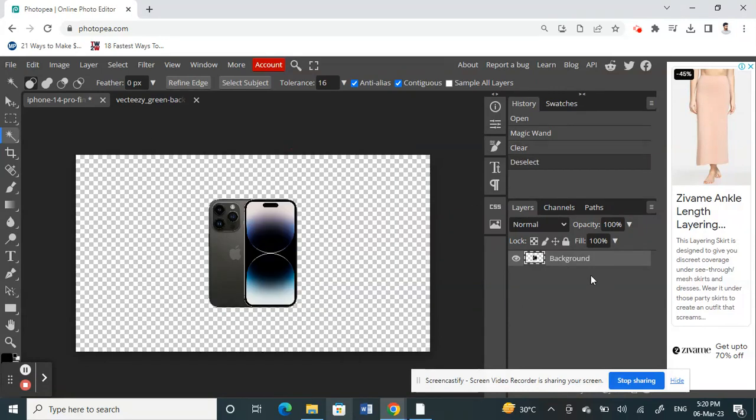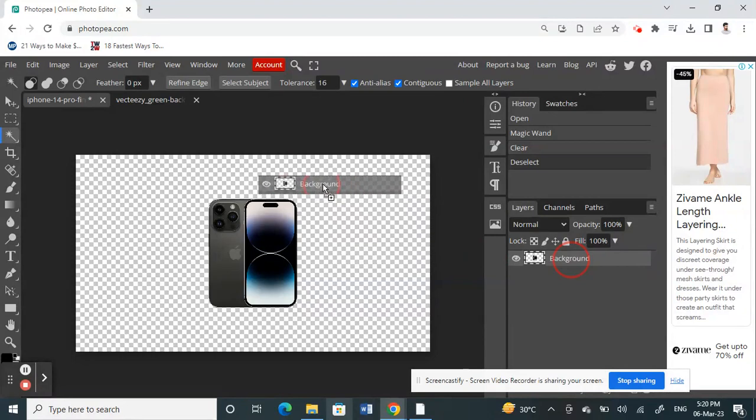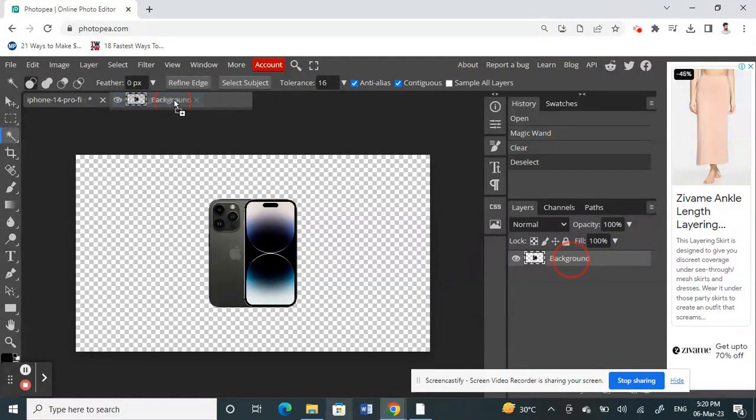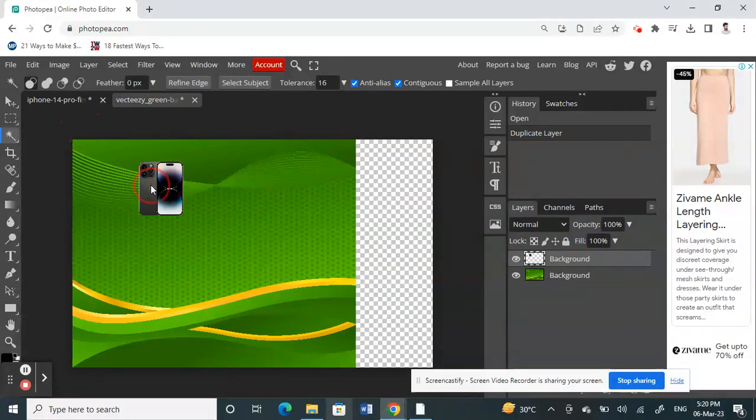Once that's done, here on your layers tab, select your background. Click and drag it and drop it on your new background. That's it. The background has been changed. I've moved it to a new background and that's pretty much it.